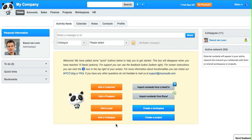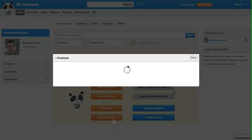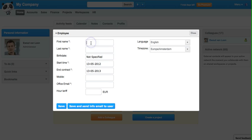I'm alone in the company so it's nice to create a colleague. Here you can add this information. Carrie will be my colleague.